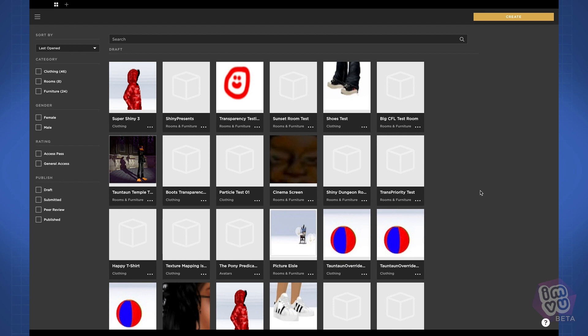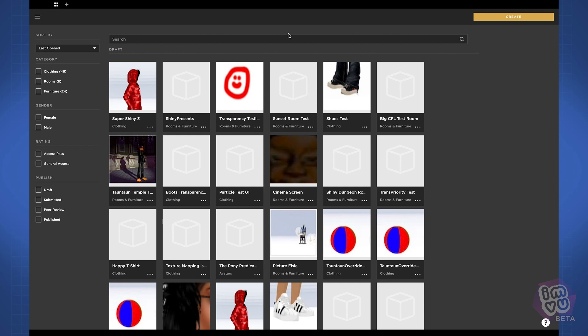From your home screen, to start creating a new product, you can click on the big create button at the top right, or you can click on the little plus button next to your home button.